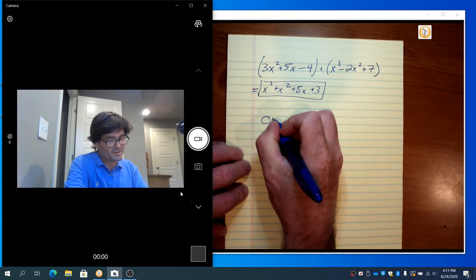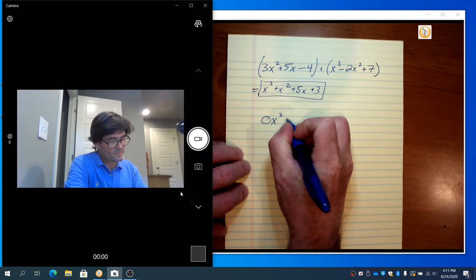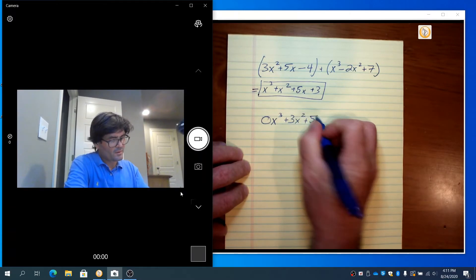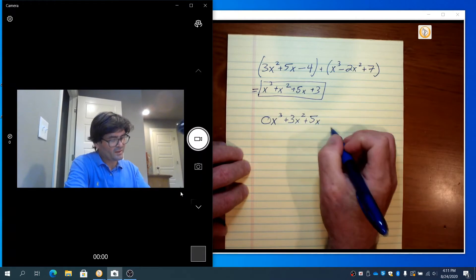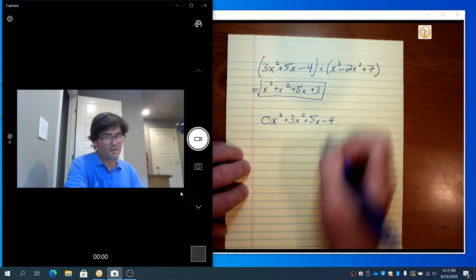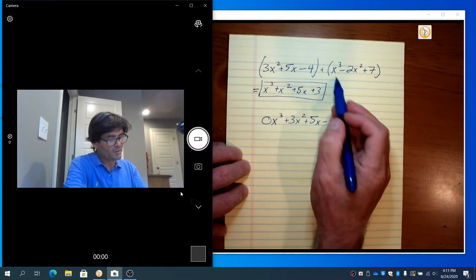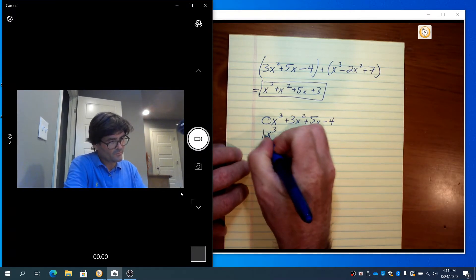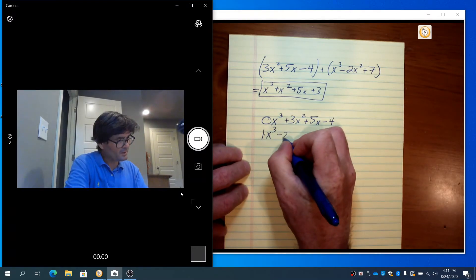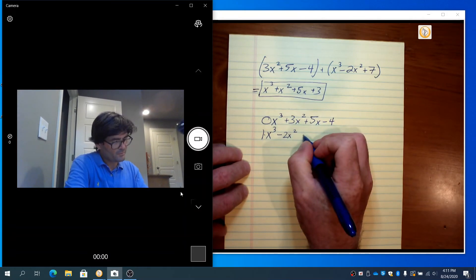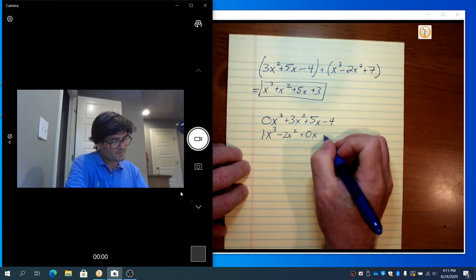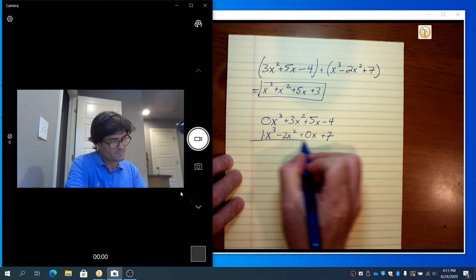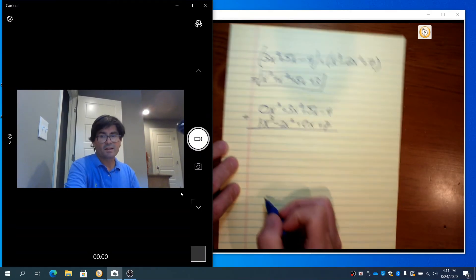So for starters, I want to write 0x cubed plus 3x squared plus 5x minus 4 — that's my first term. Then below it, we have 1x cubed minus 2x squared plus 0x plus 7. Add those together.